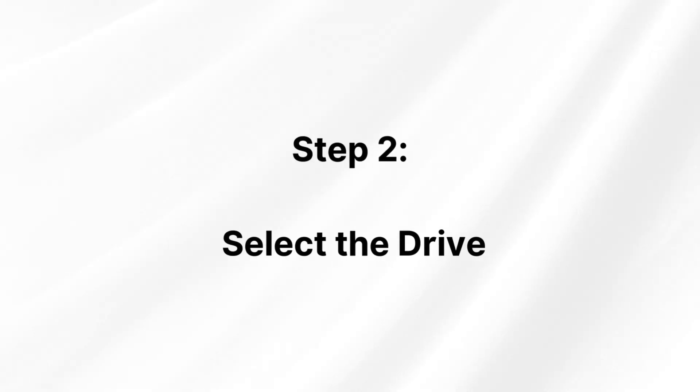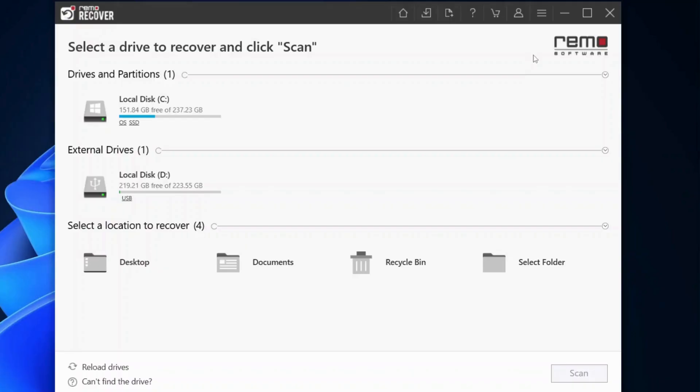Step 2: Select the drive. Once you've installed Remo Recover, launch the software and select the exFAT drive.